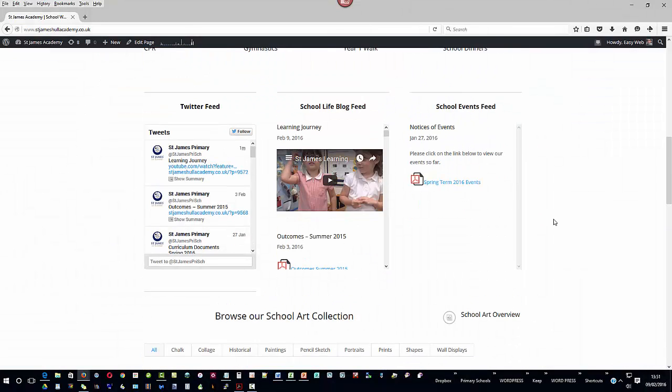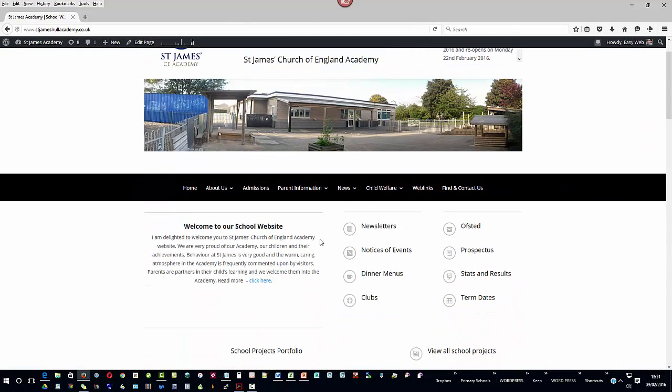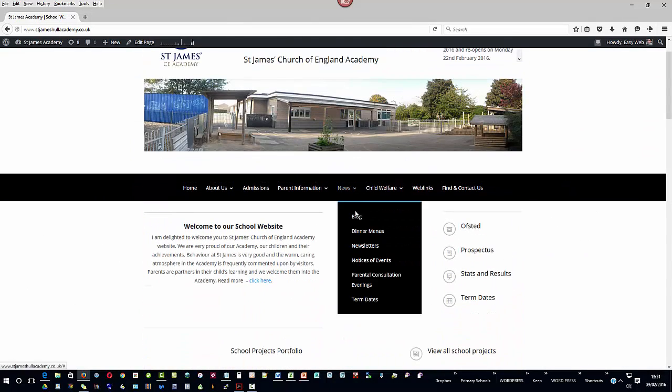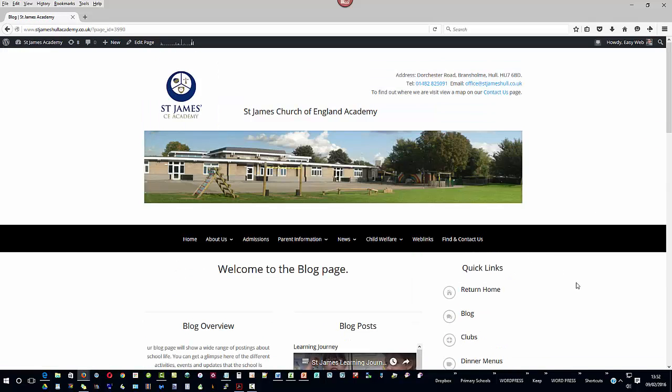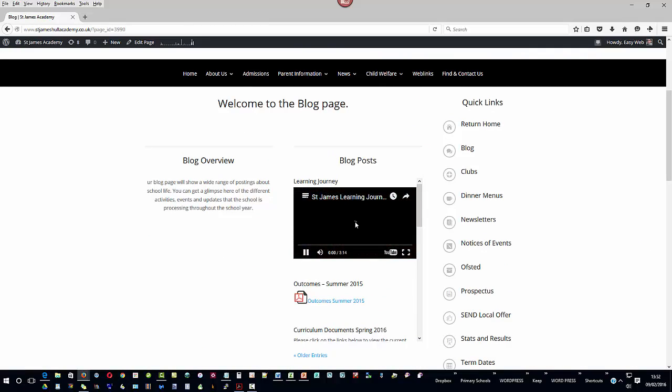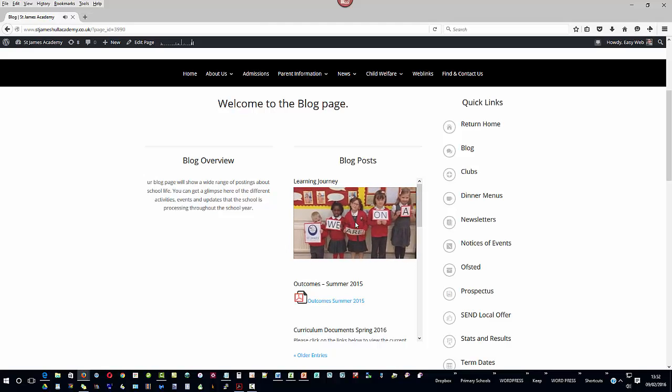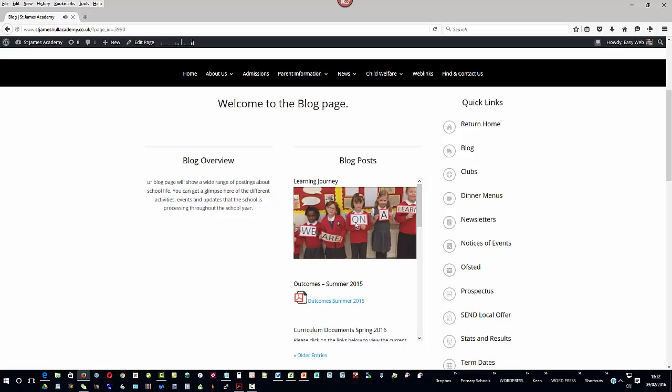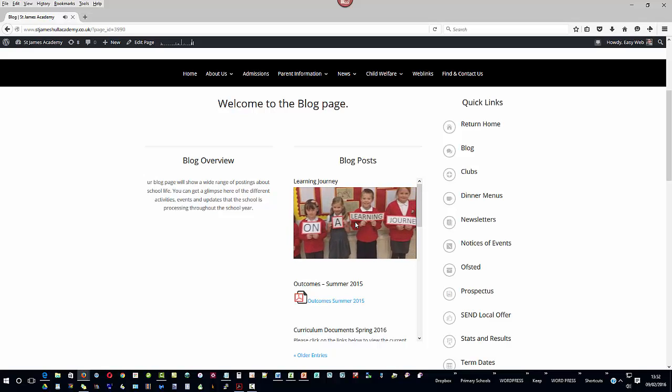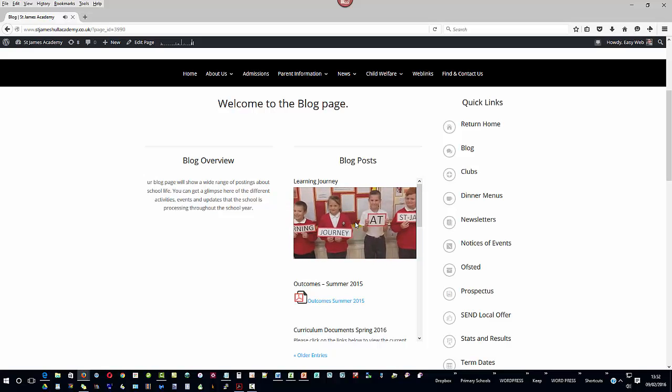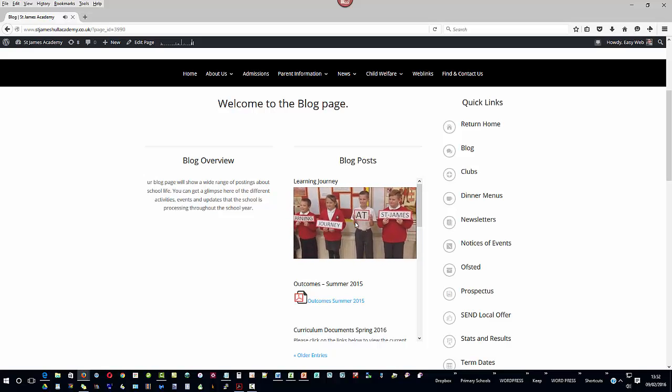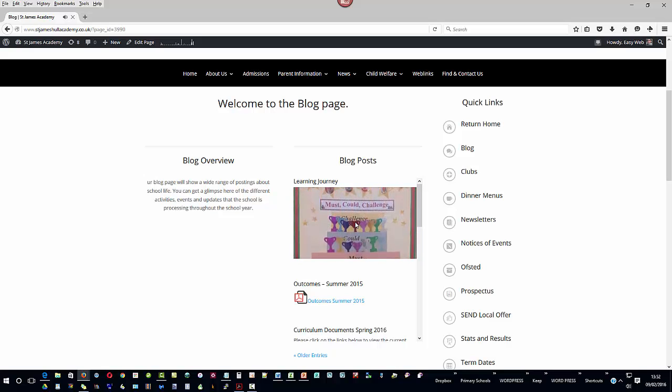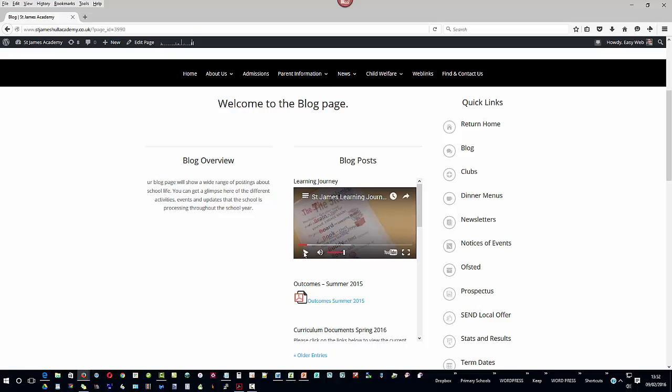And if also I want to go and visit the news and the blog page we can see the video has also appeared on the blog page. And again if we had a pupil page then the video would also appear there and that's how to add an unlisted youtube video into your website. Thanks for watching.